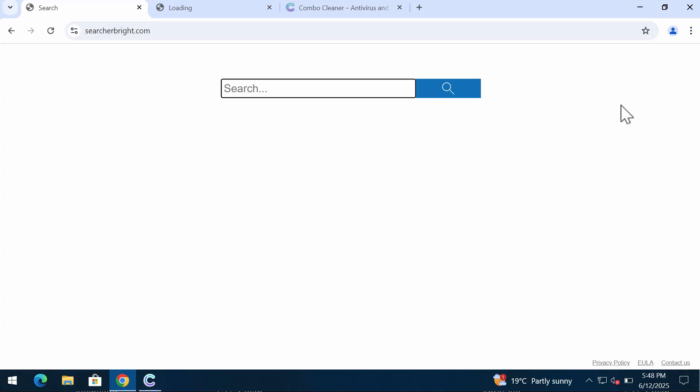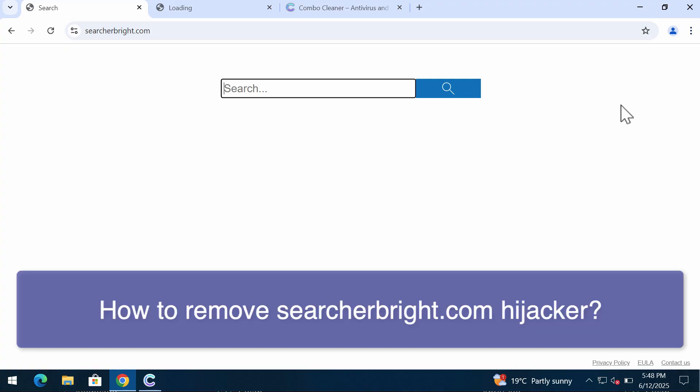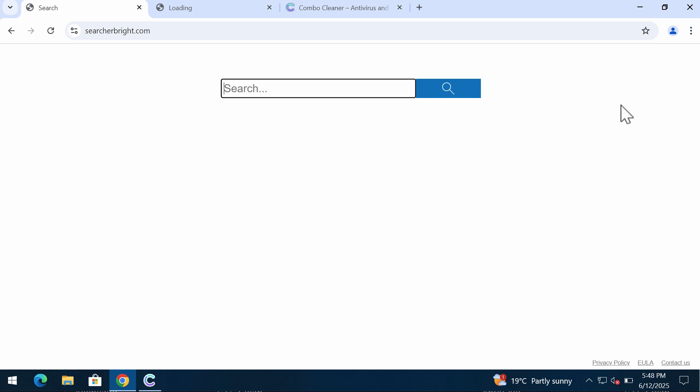This video tutorial will provide you with instructions to help you remove the browser hijacker called SearcherBright.com. SearcherBright.com is a browser hijacker attacking Google Chrome and other browsers.